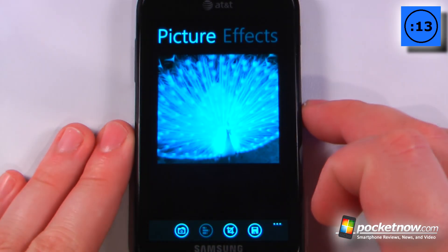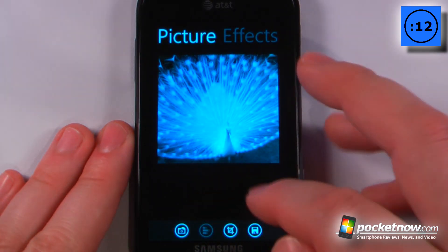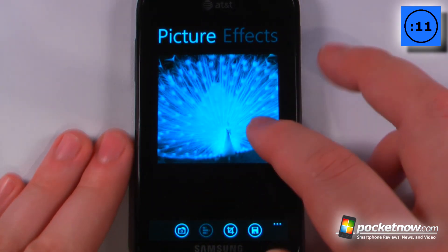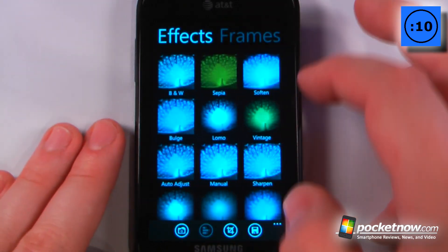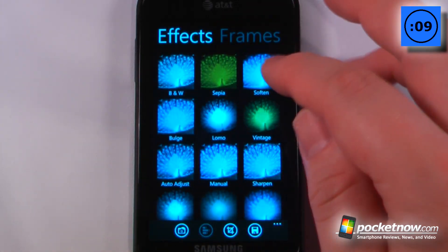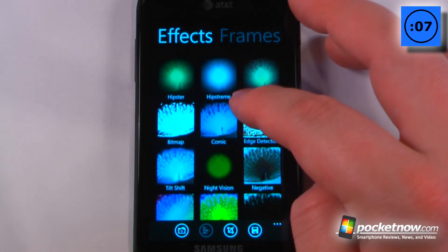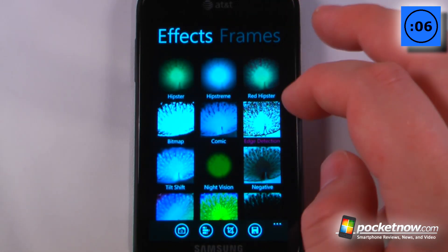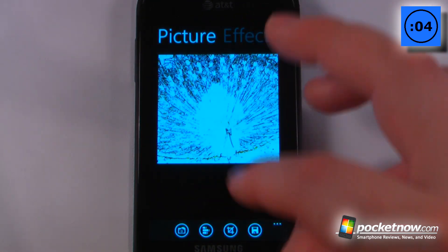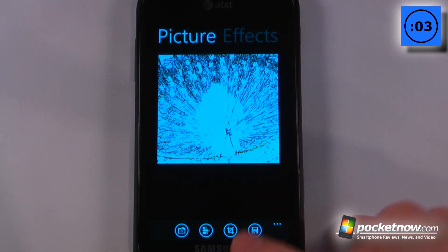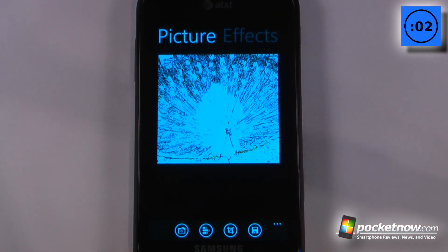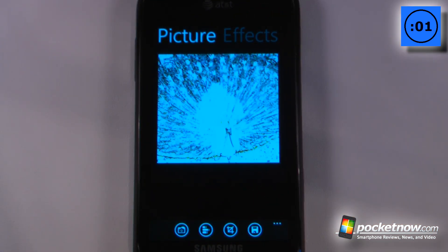Now I can either rotate it or add different effects — I can just pan to the right to get some effects. Let's say I wanted to sharpen this, or try edge detection — that looks pretty cool. If I want to save it I can, and then I can share it with my friends.